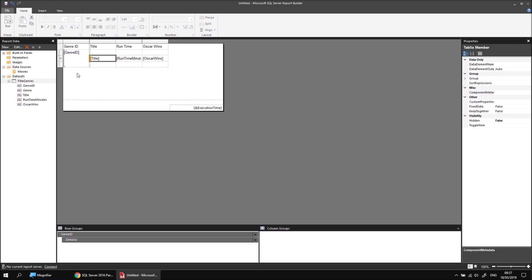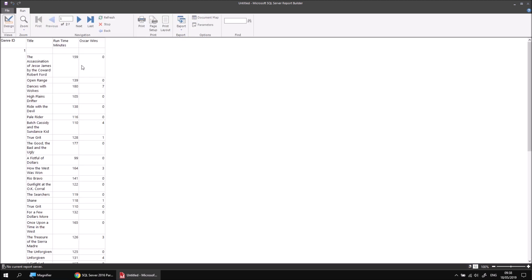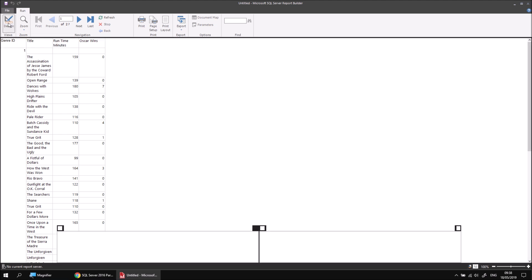This isn't the best arrangement for this table as it stands, so let's spend a little bit of time rearranging things to make things look more sensible. If I run the report at this stage, it won't look particularly elegant, so let's spend a bit of time playing around to make it look a little nicer.